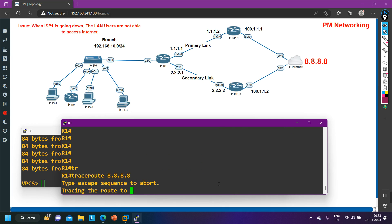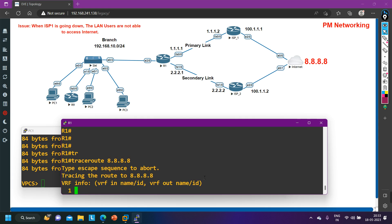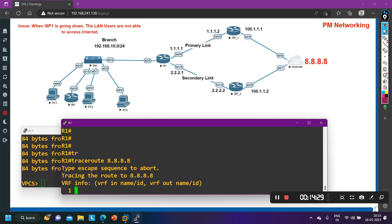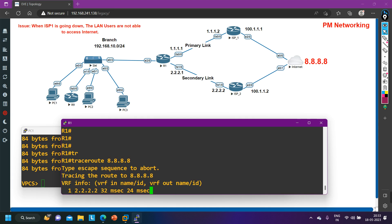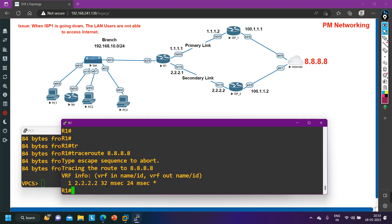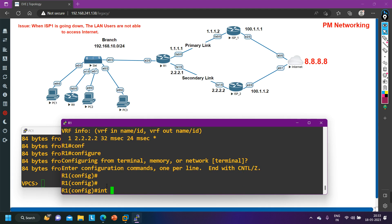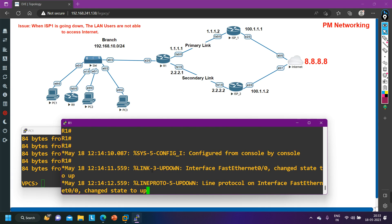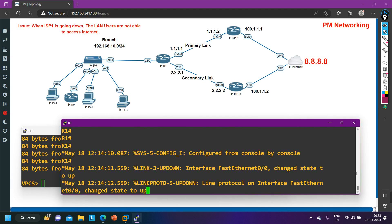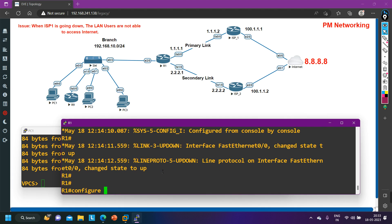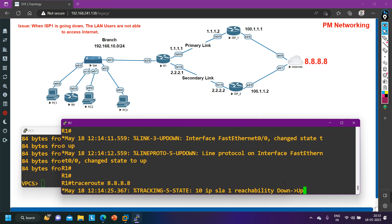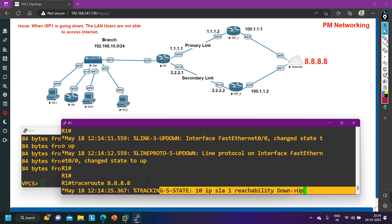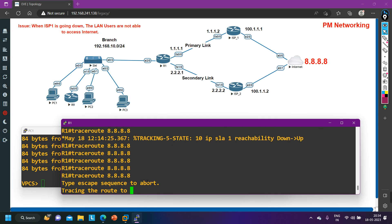Running traceroute to 8.8.8.8 confirms traffic is going through 2.2.2.x when ISP1 is down. Now I bring ISP1 back up with 'no shutdown' on interface F0/0. Once the track comes back up, the router installs the default route towards ISP1. Running traceroute again to 8.8.8.8 shows traffic now going via 1.1.1.2 — the failover is working correctly.